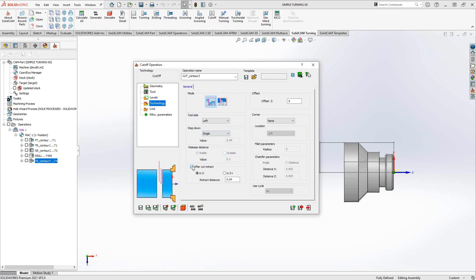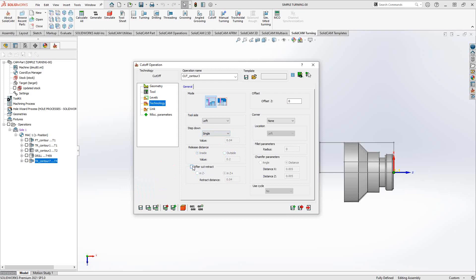Let's put this back to single. After the actual cut itself, we can add a little bit of a retract in whatever direction we like. There's our retreat distance. We can either retreat in the negative Z direction or in the positive Z direction, depending on what we want to do with our tool.